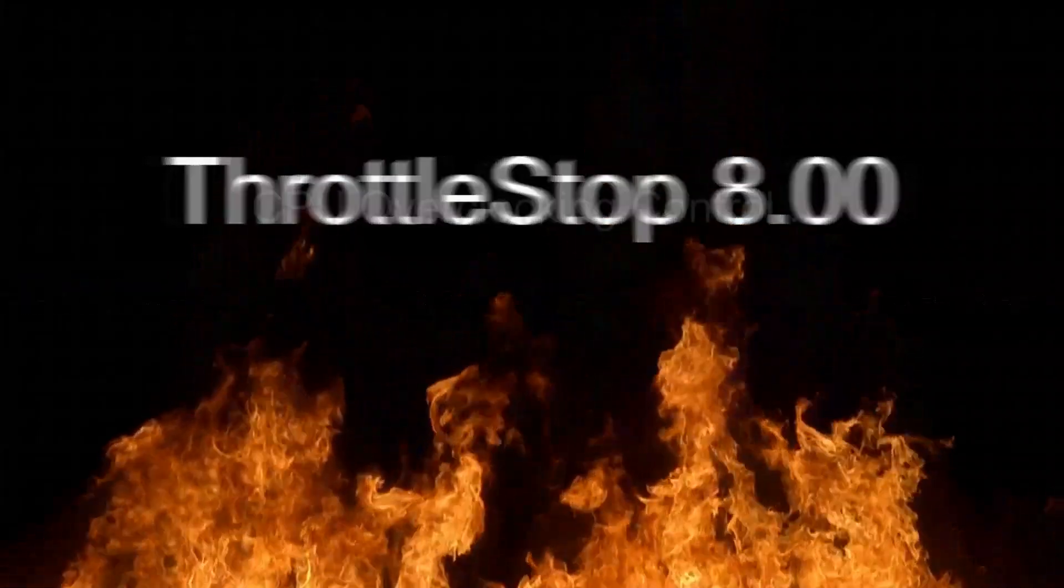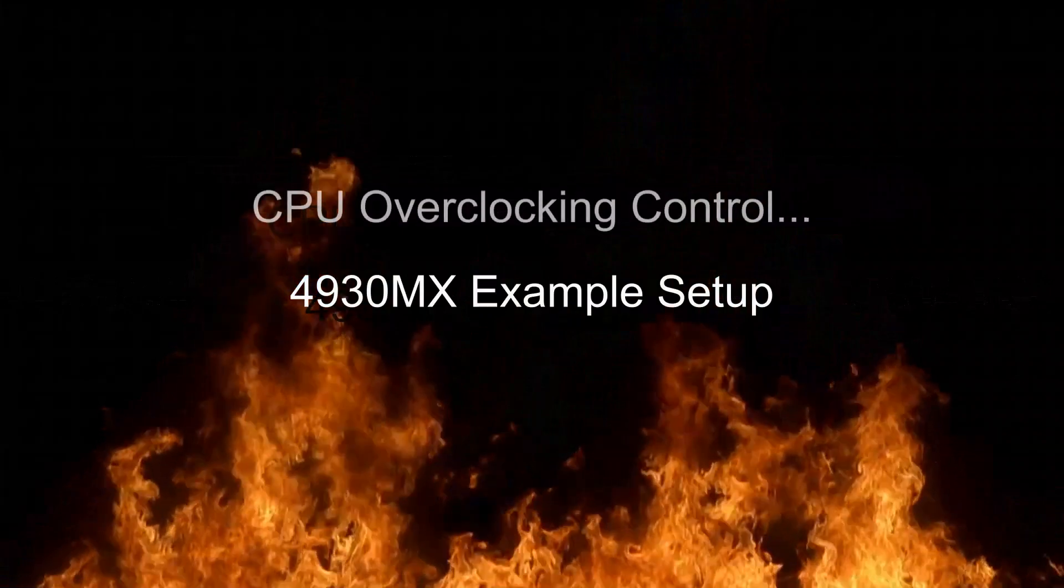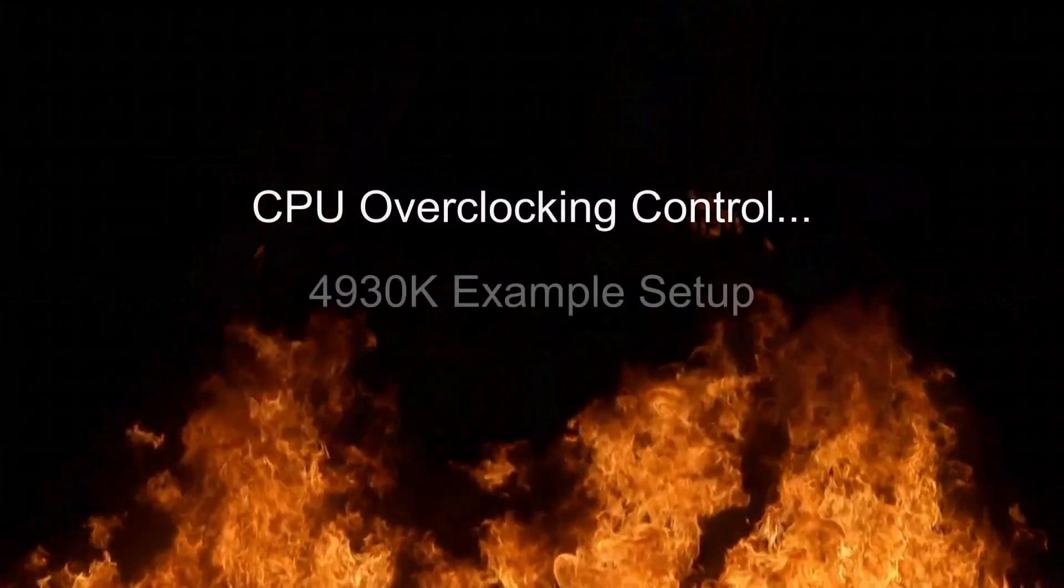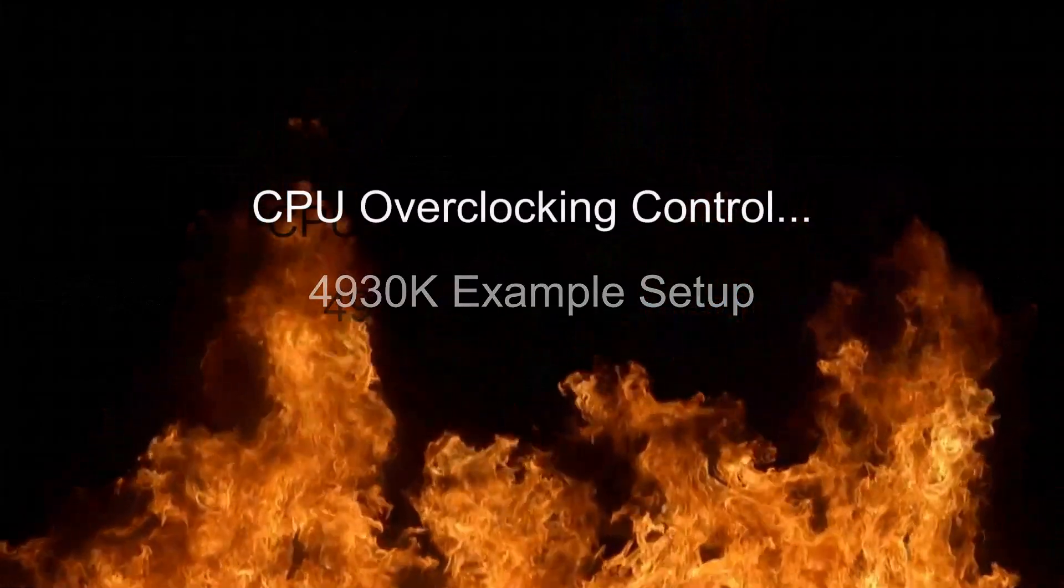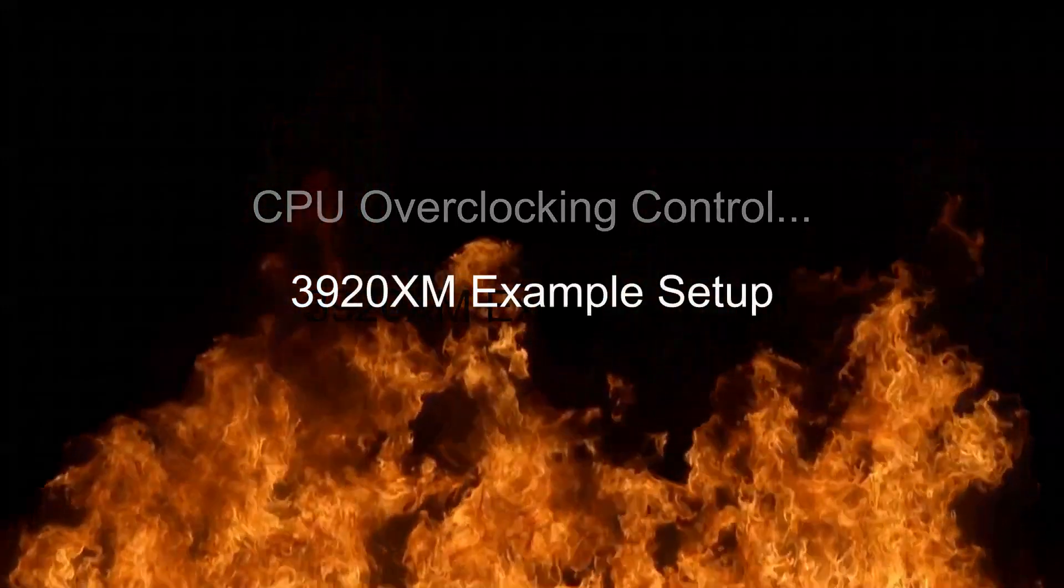Hey everyone, Mr. Fox here. What's up? I wanted to introduce you to Throttle Stop 8. Uncle Webb has added some awesome new features including broader CPU support.